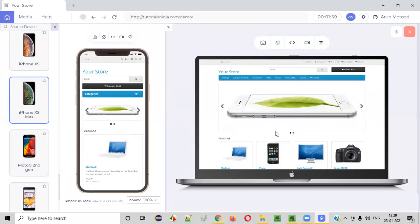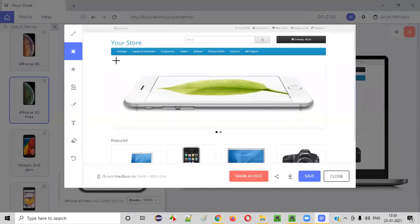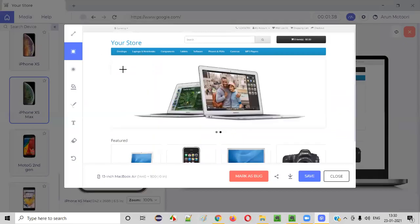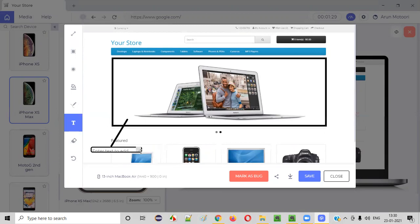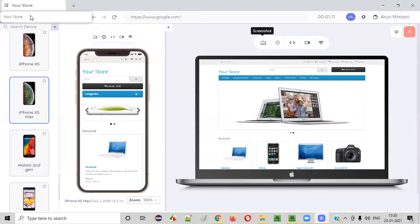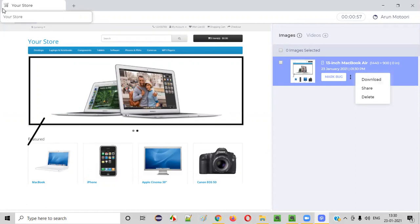Apart from responsiveness testing, if you find any issues or defects, you can take a screenshot. Let's say this particular image is not loading properly in the desktop view. You have annotation tools available — put a boundary, write whatever you want, such as 'this image is not responsive,' and save it. Whatever you saved as a screenshot will be there in the Media section. If you go to Media, your screenshot will be there, and you can download it by clicking the three dots and selecting Download.